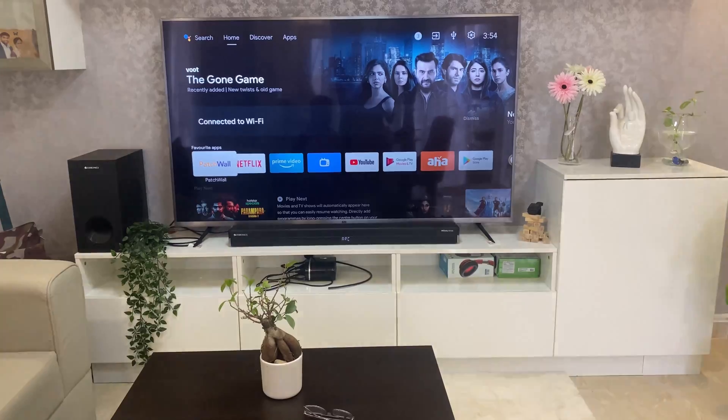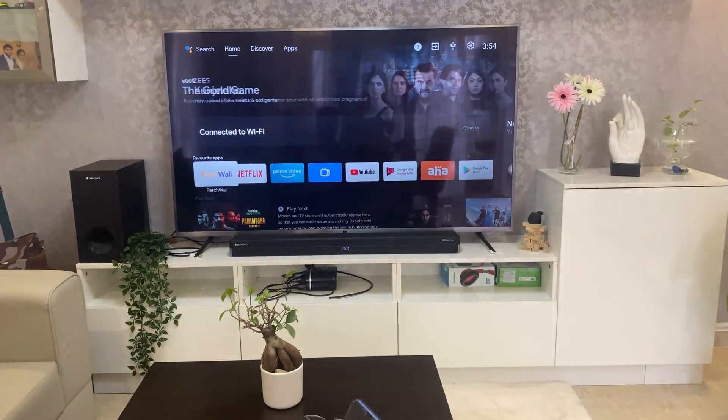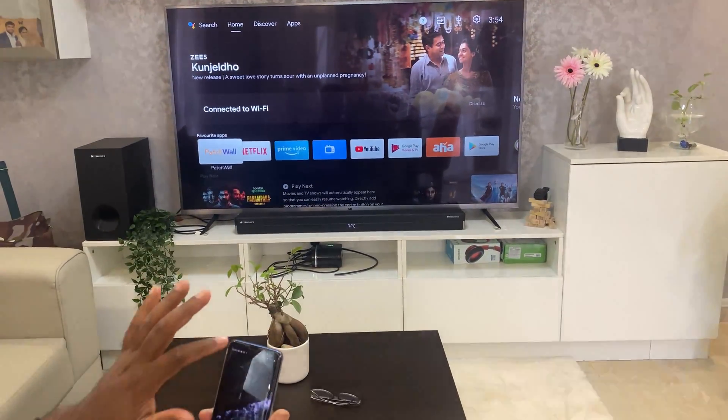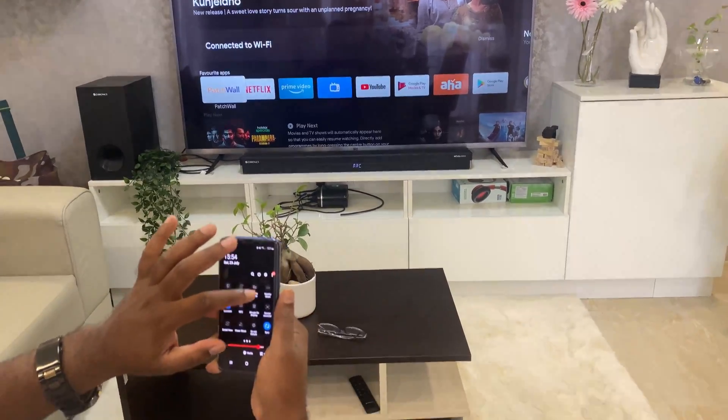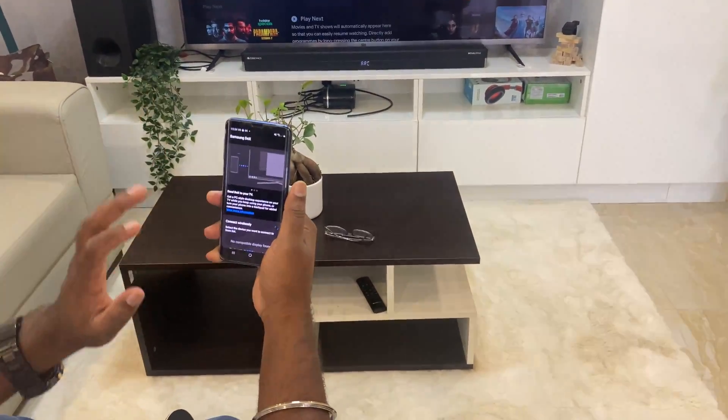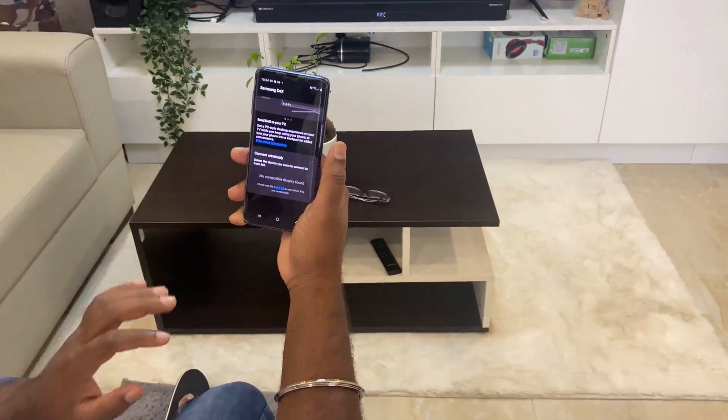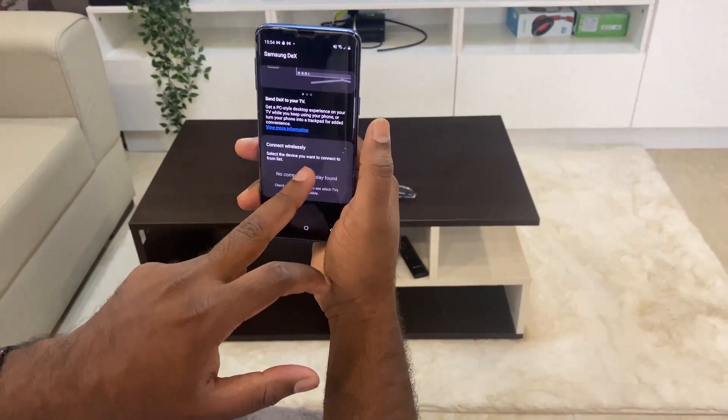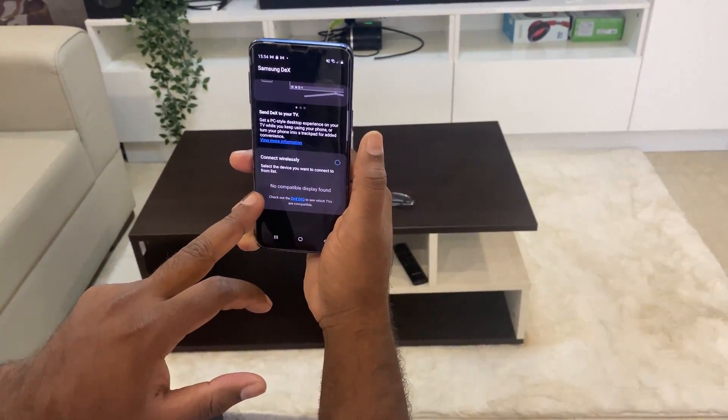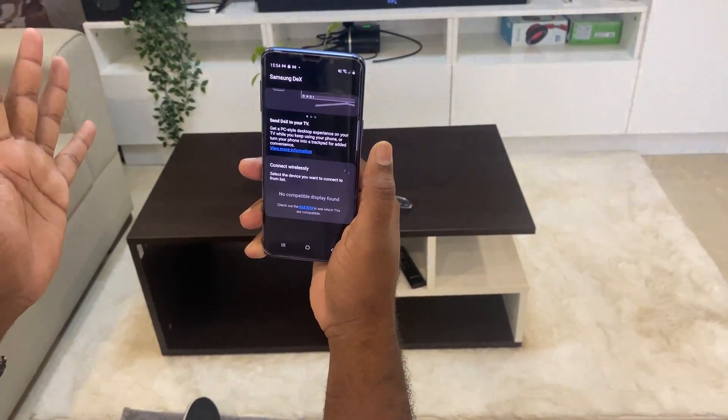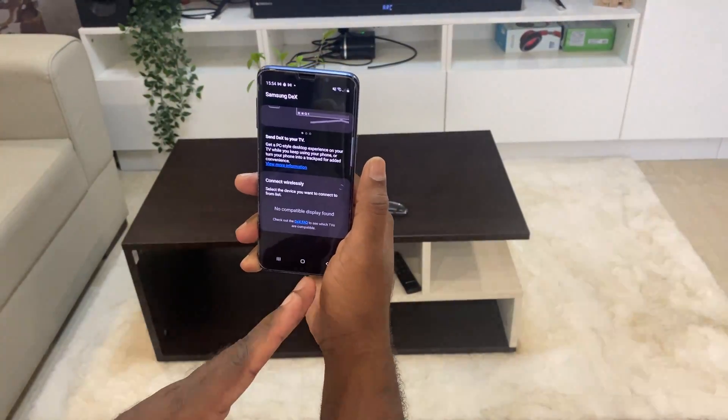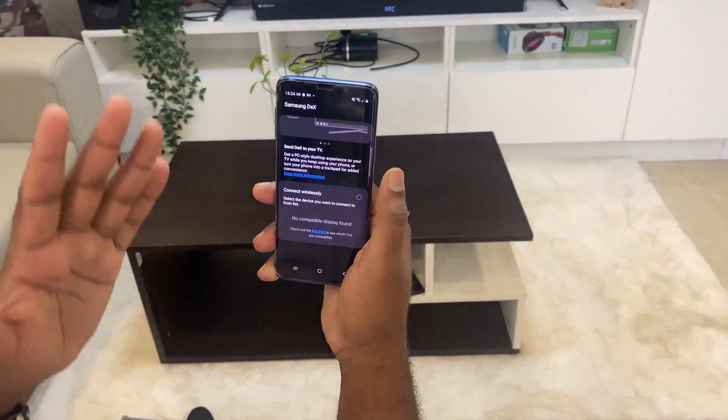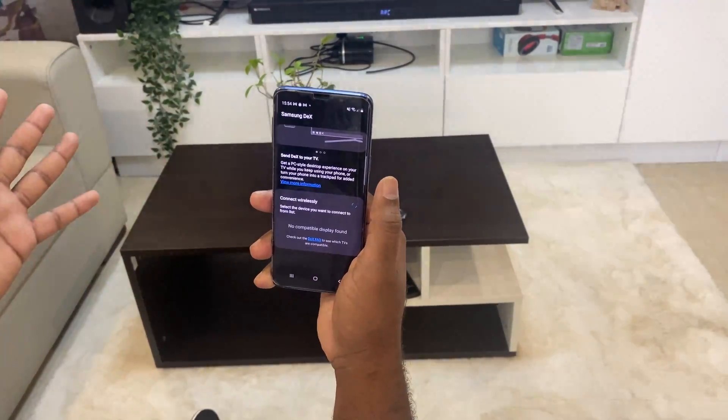So if you have Samsung TVs, mostly it will be supported. For example, I am using Mi TV. Let's see whether it's supported or not. So we can connect DeX wirelessly also. So it is looking for compatible TV. Connect wirelessly. Select the device you want to connect to from the list. So most probably this TV is not in the list. So you can check the list and see whether this device is compatible or not and connect wirelessly.